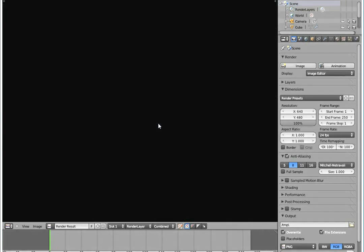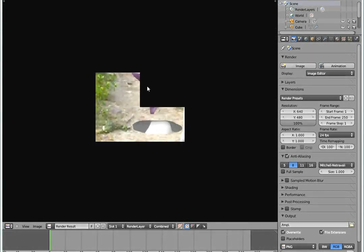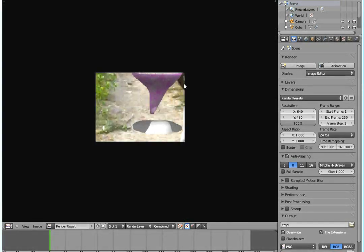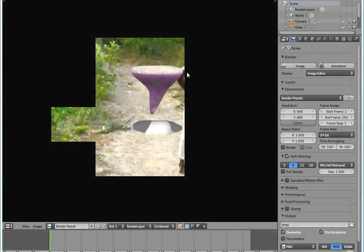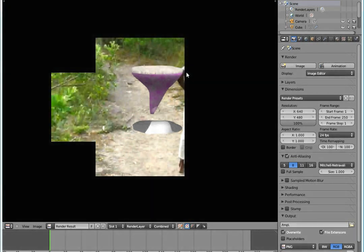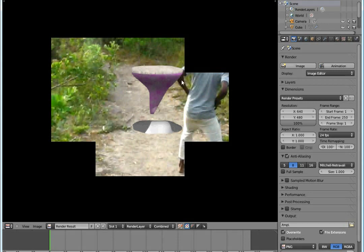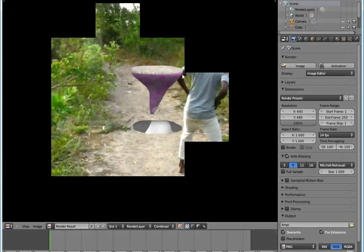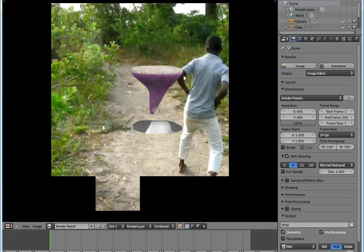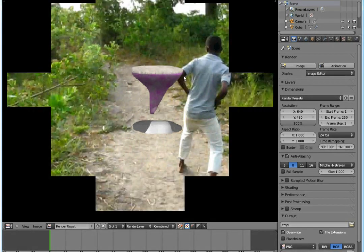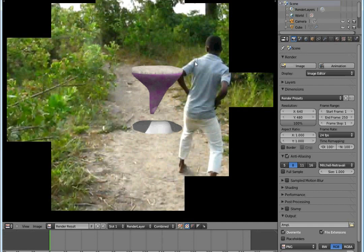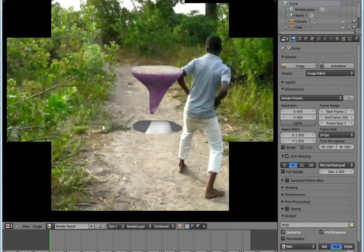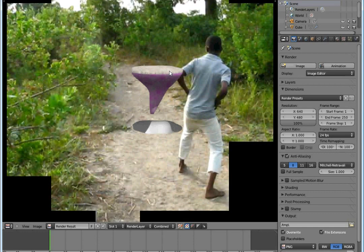Now when I press F12 to render, look at the difference. Now the stone appears to be behind him, which is not actually something that you want. You want this stone to appear in front of him.